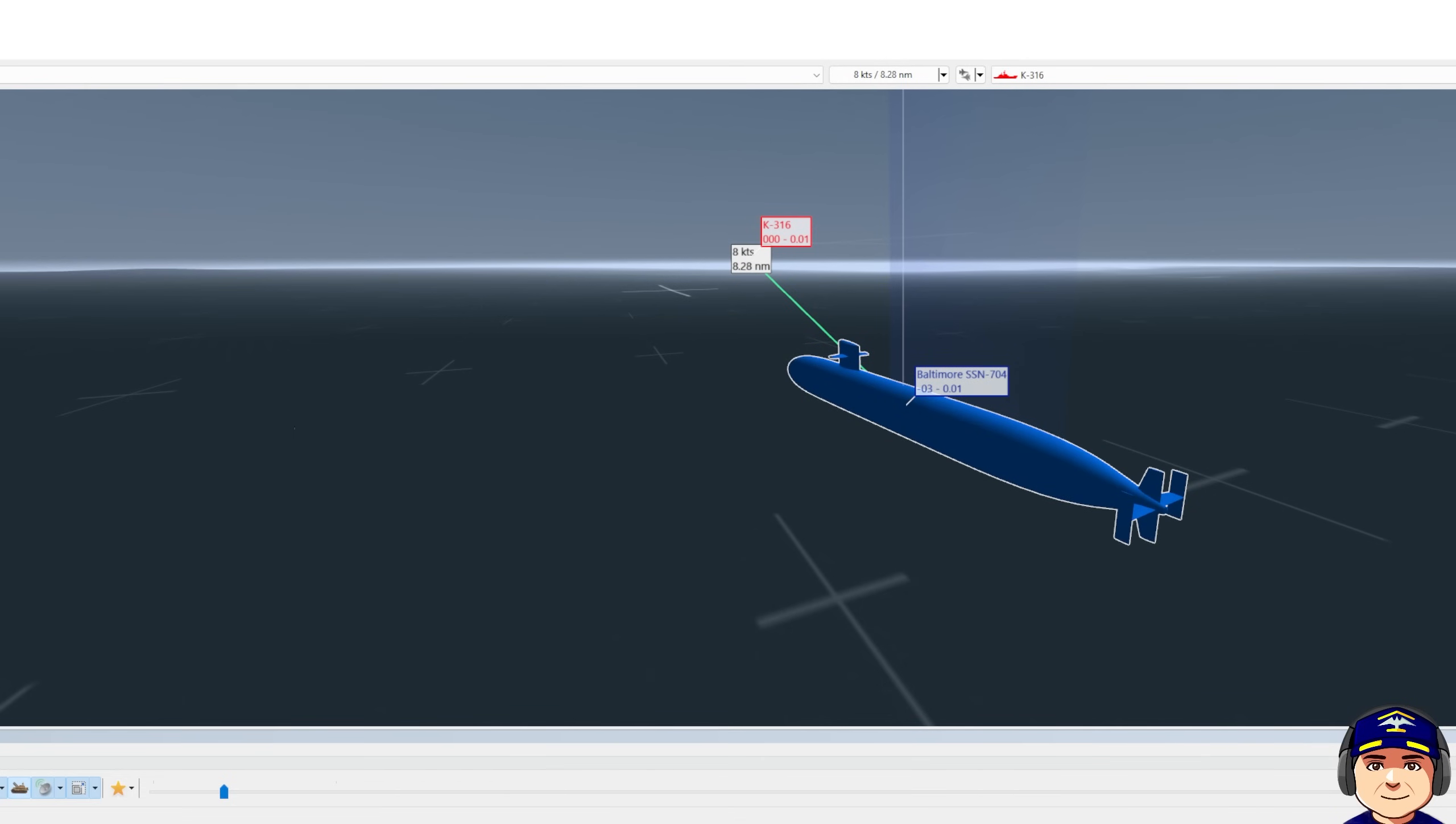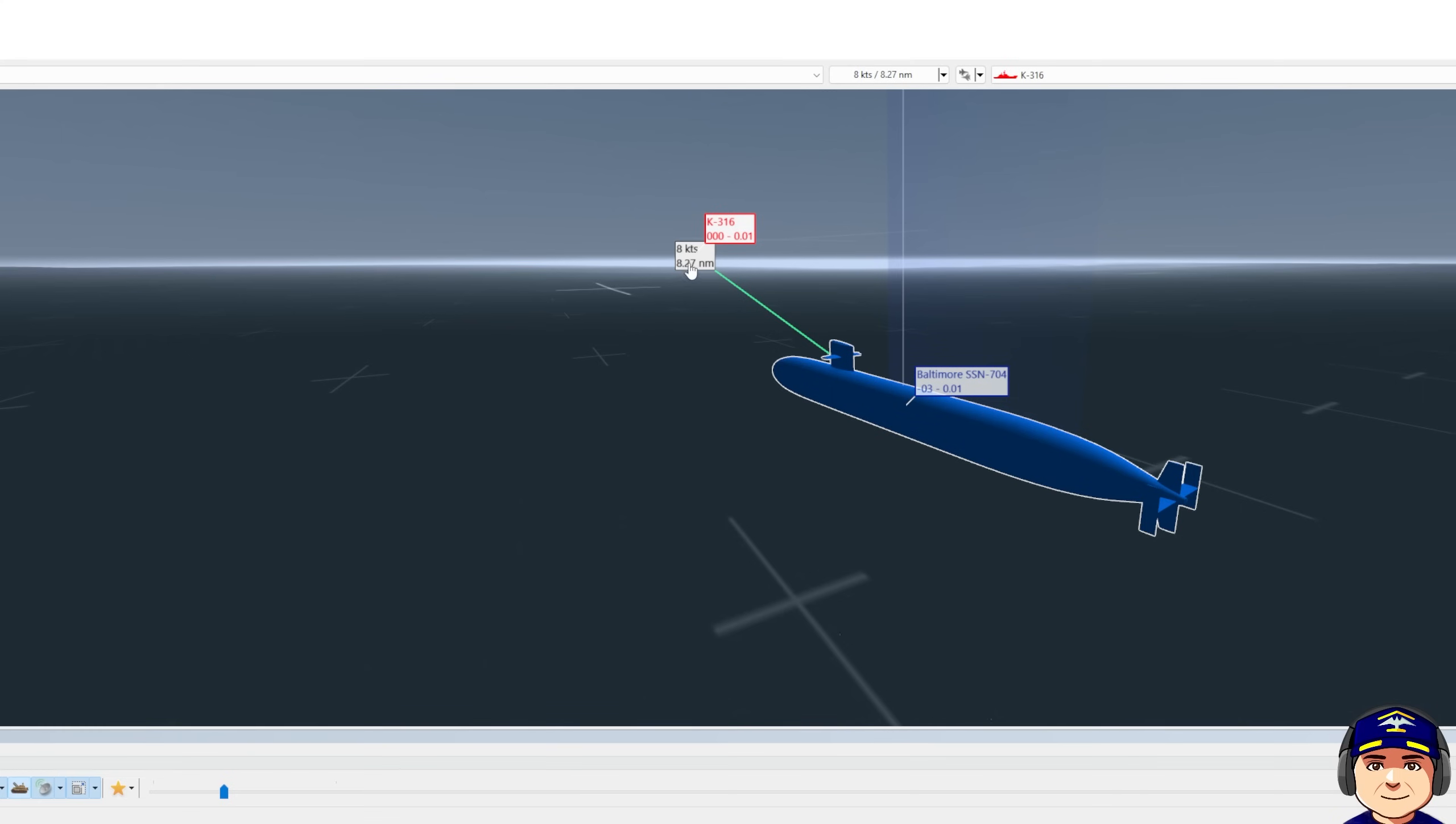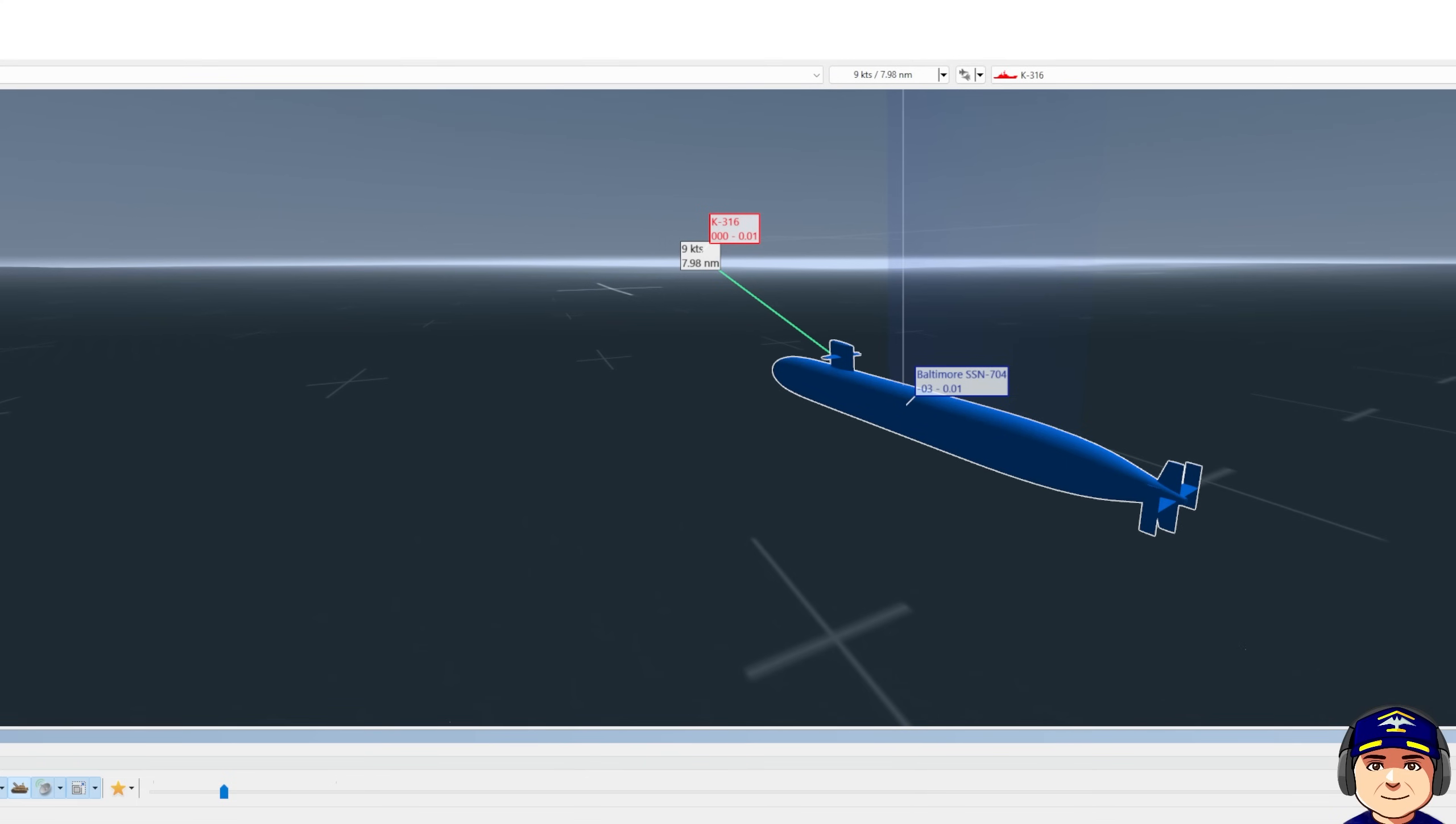So here I am, seven nautical miles away, closing at five knots. Closure because of his speed towards us is a total of eight knots. I'm getting ready to go to firing point procedures here in just a few minutes, simply waiting on range to close.